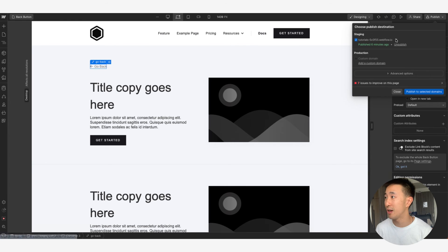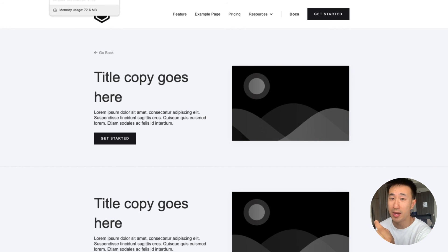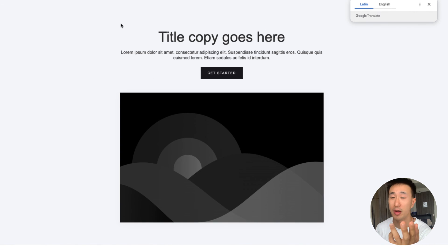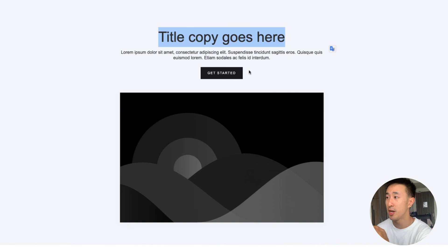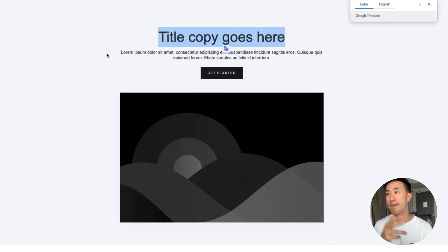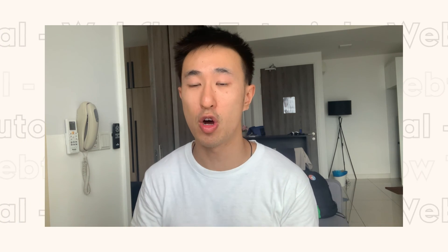Go ahead and publish the site. Once done, you'll notice that if you open the page in a new tab and click the Go Back button, nothing happens — because it's the first page in your browsing history. Keep that in mind. However, if you start from a different page like the home page, navigate to that page, and then click Go Back, it will take you to the previous page. That's the Go Back button using JavaScript — I hope you found this helpful and understand the pros and cons. See you in the next tutorial!